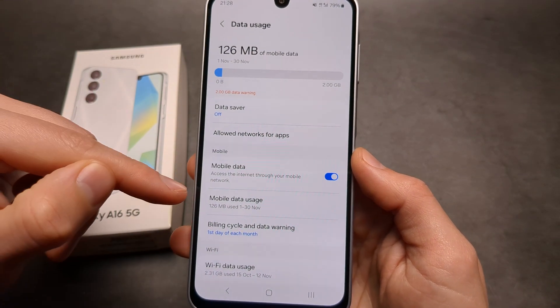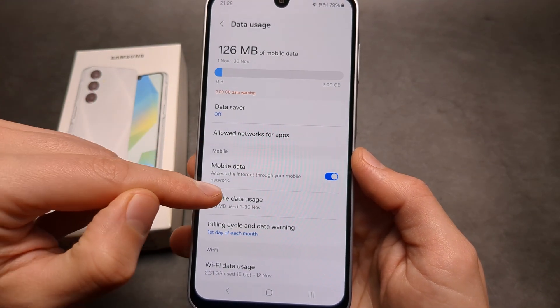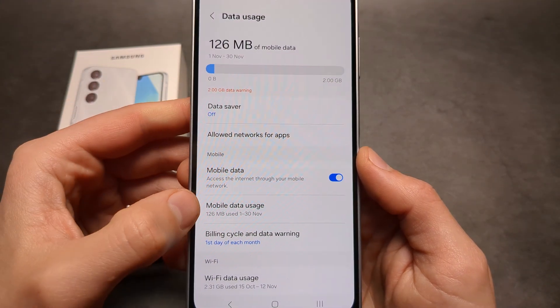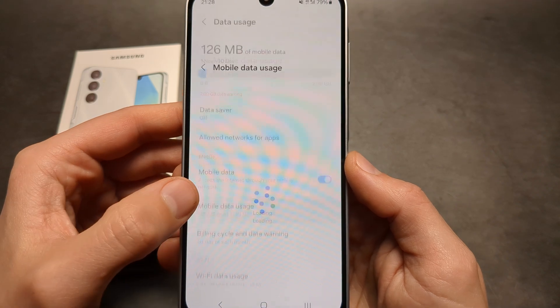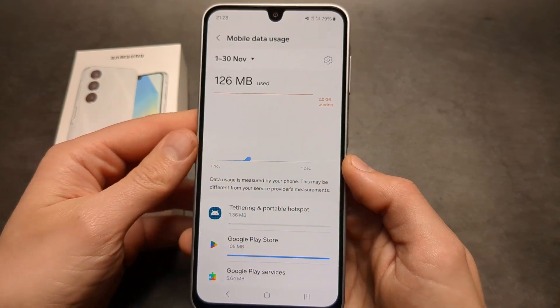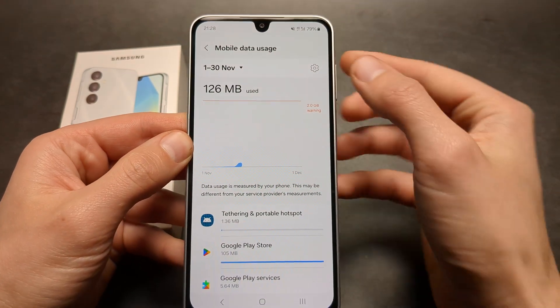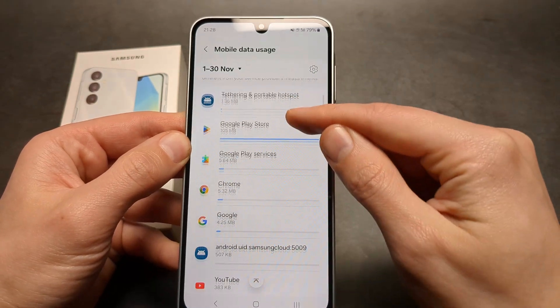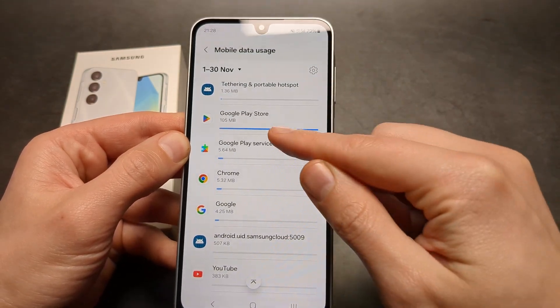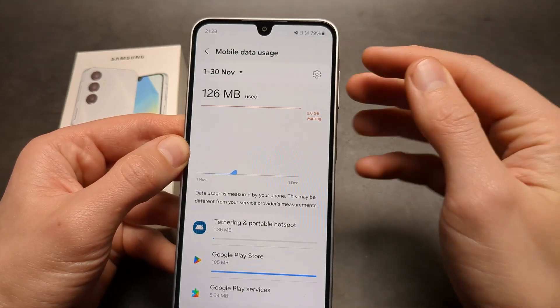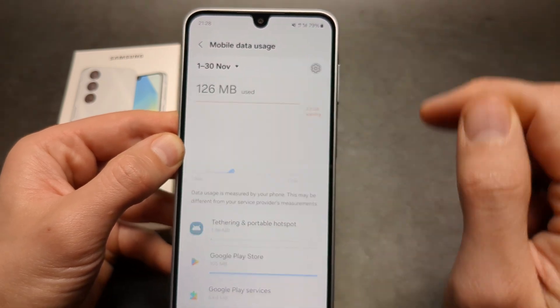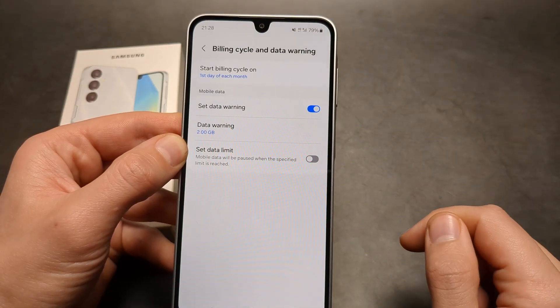If you want to see more details and set any limits, click on the mobile data usage. You can see all the apps that have used the data, and if you want to set any limits, click this range here.